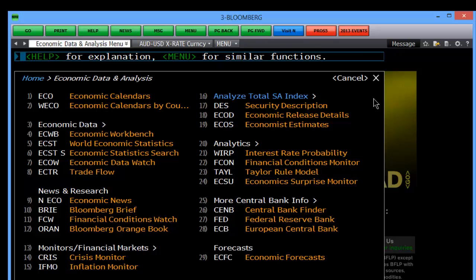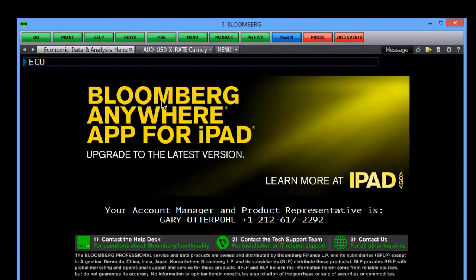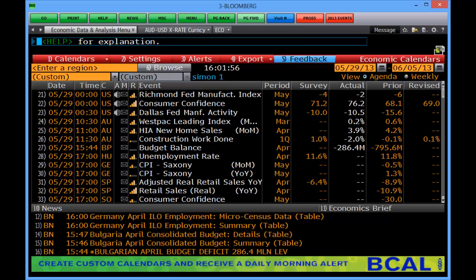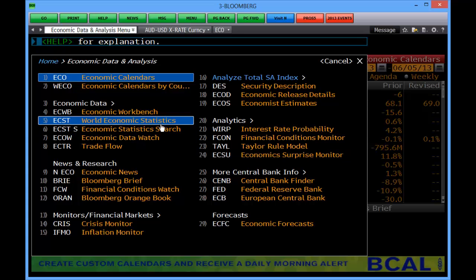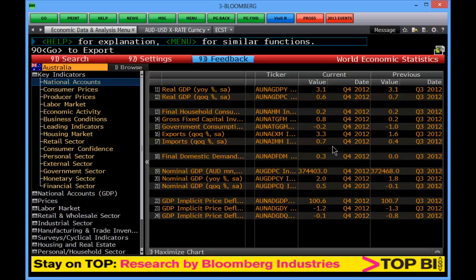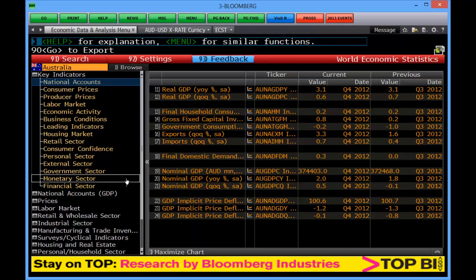If we look at some of the highlights, we can see the economic calendar, which contains all economic events for global consumption — all of this can be edited, and we'll go through that in another lesson. We also have economic statistics for every country around the world, and we separate these into key indicators.